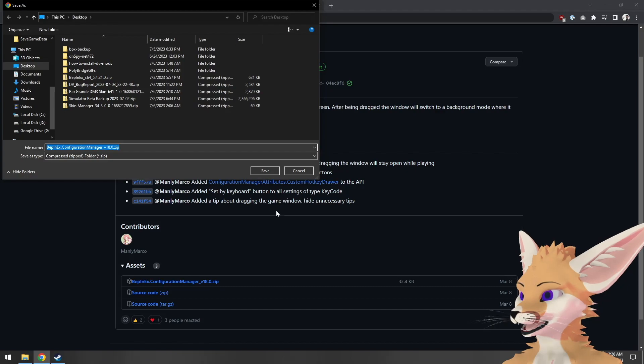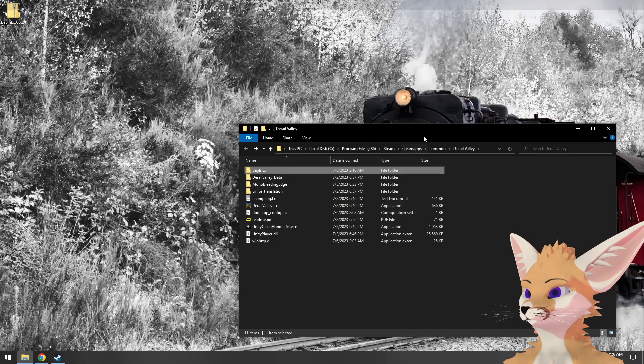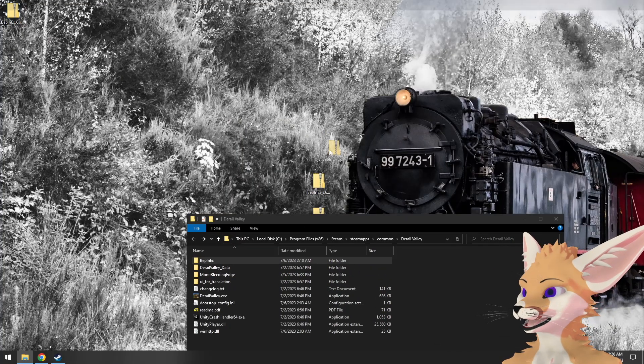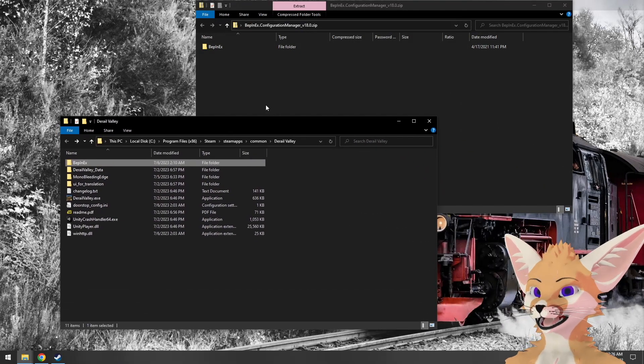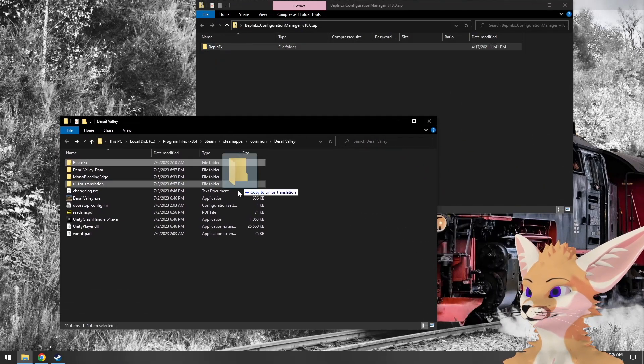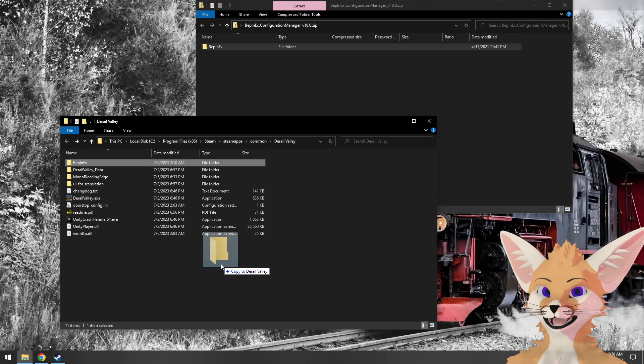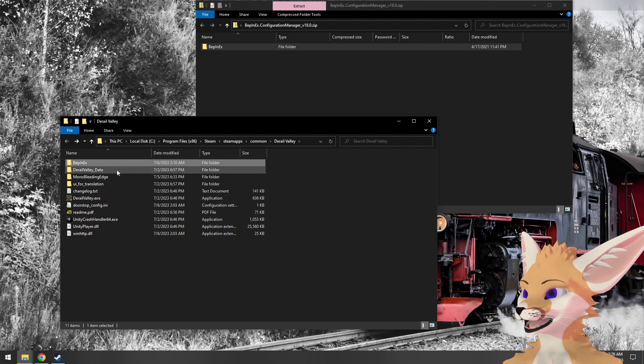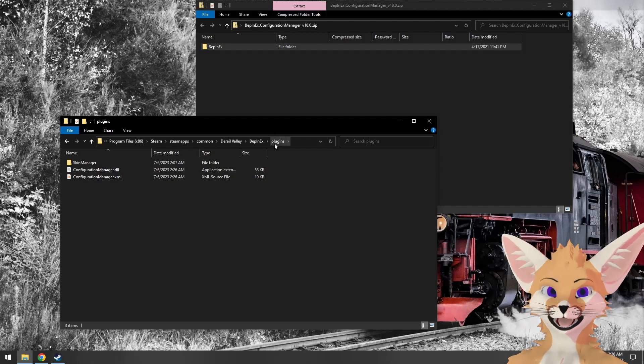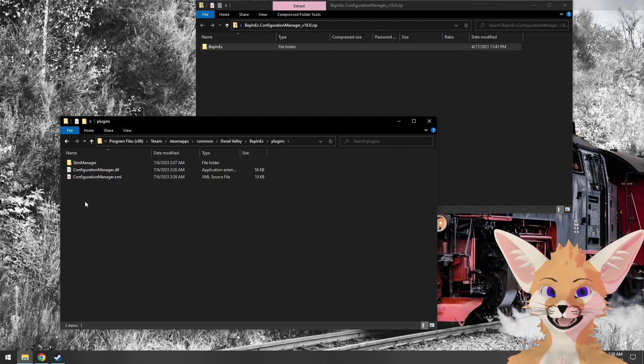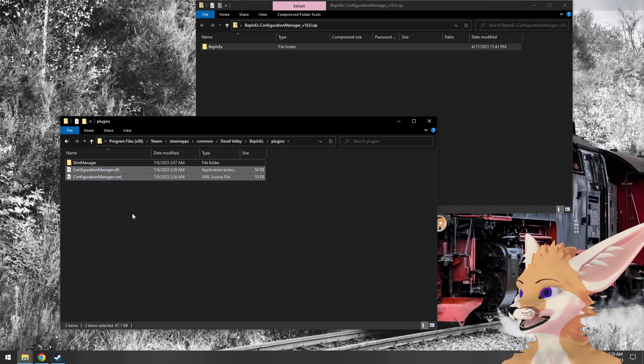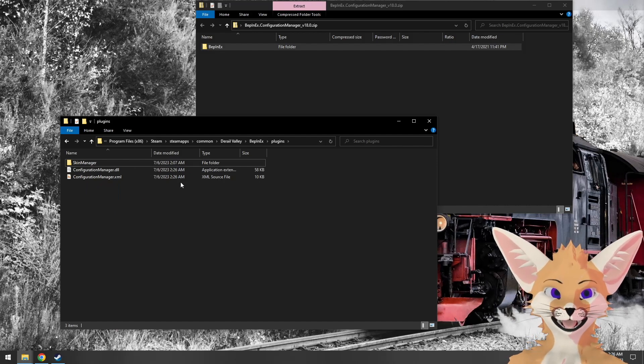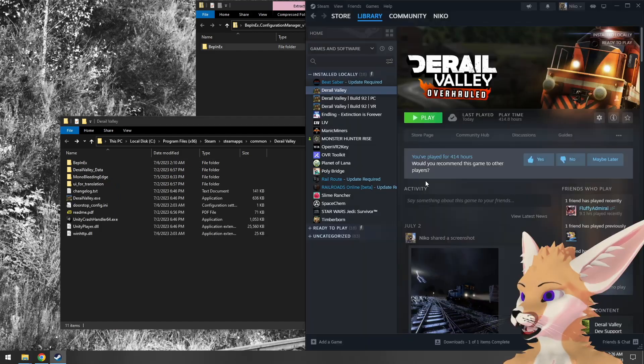We'll download the archive and save it to the desktop. Go back to our D-Rail Valley install directory. We'll open the archive we just downloaded, and again simply drag and drop the BepinX folder to the install directory to install the mod. We can verify it's installed under the BepinX plugins folder. Configuration Manager doesn't use a folder for its assemblies and related files, so it just puts them directly in the plugins folder. It still works just the same.